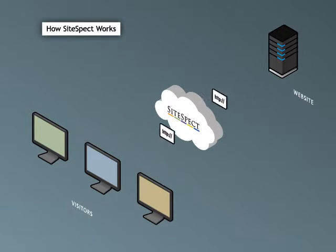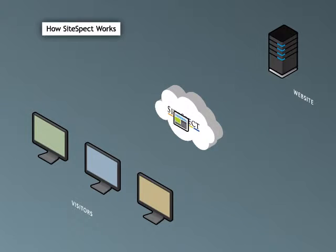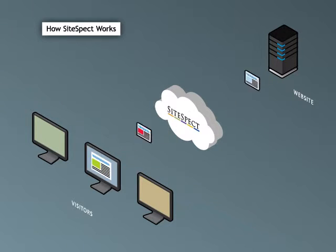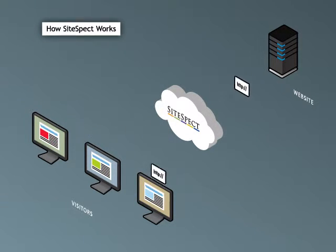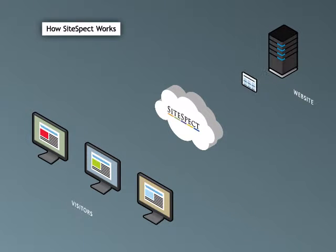When you use SiteSpect, your website traffic first passes through SiteSpect, which injects the variations in content that you wish to test, and then monitors visitor behavior.